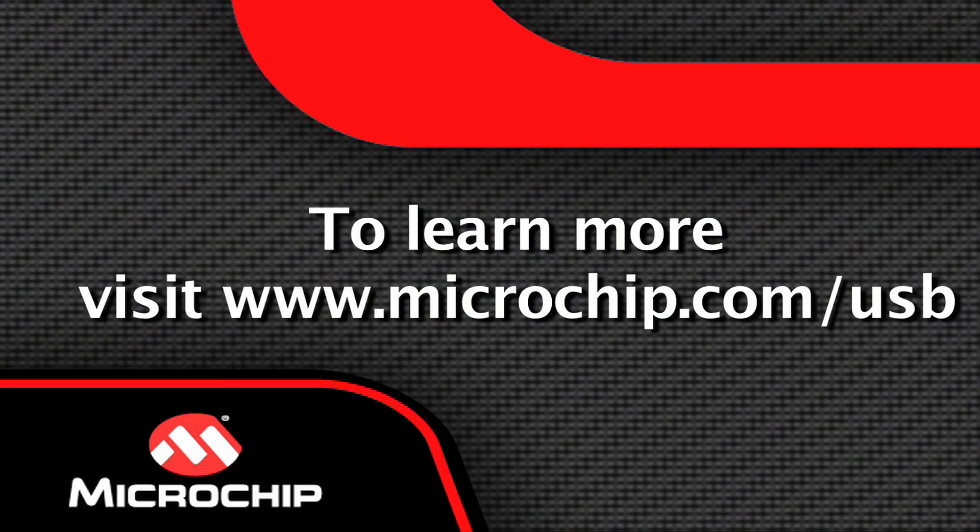For more details on this and all of Microchip's USB products, please visit www.microchip.com/usb.